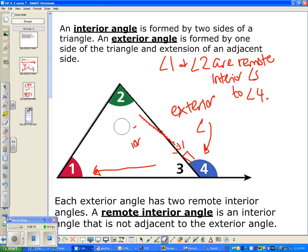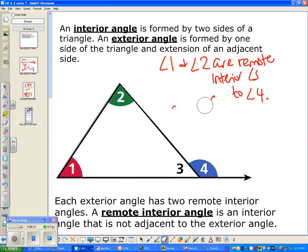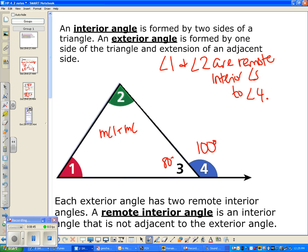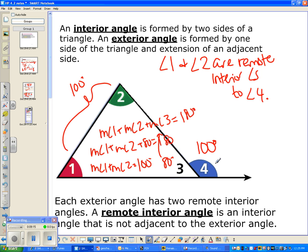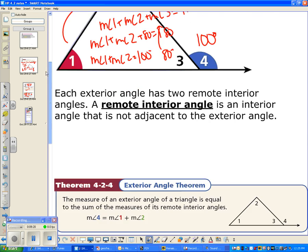There's an important relationship between an exterior angle and its remote interior angles. If angle 4 is 100 degrees, since it's a linear pair, angle 3 is 80 degrees. The Triangle Sum Theorem says angles 1, 2, and 3 add up to 180 degrees. Substituting 80 for angle 3 and simplifying, angles 1 and 2 must add up to 100 degrees — exactly the same as angle 4. This always happens with exterior angles.